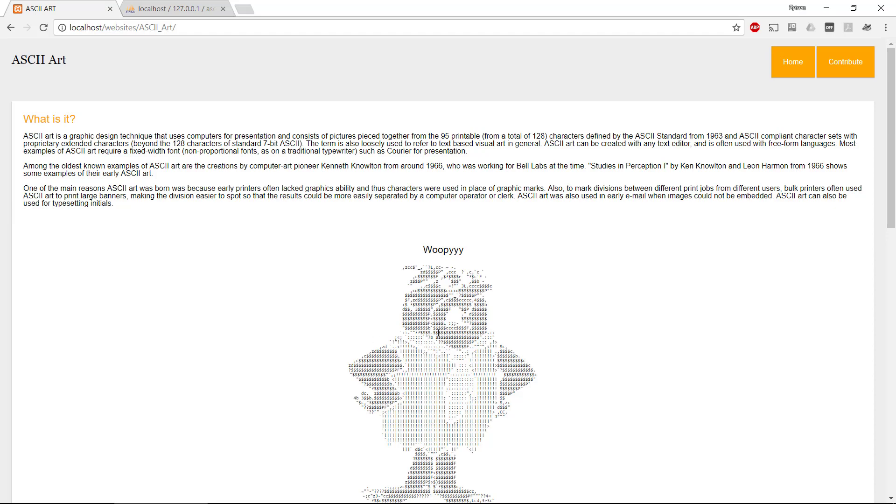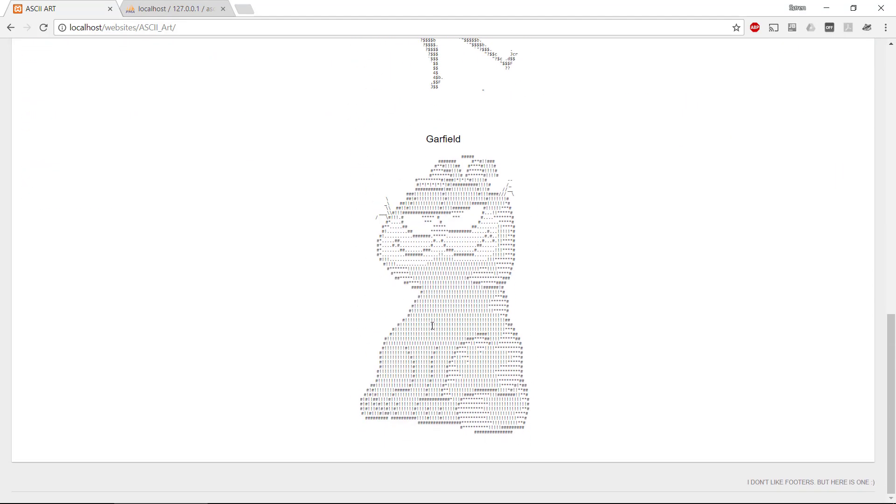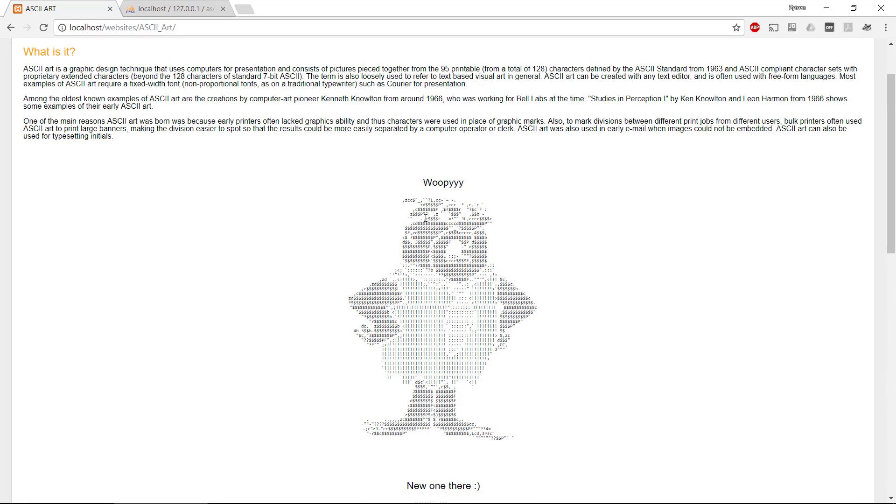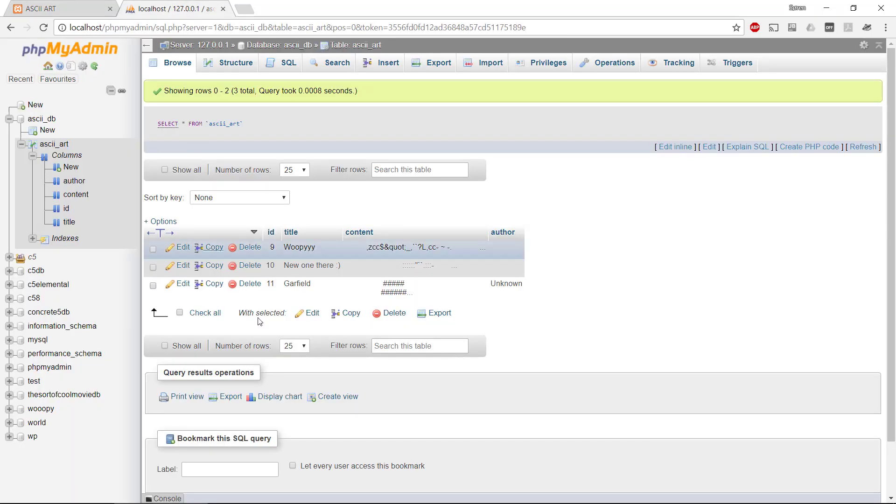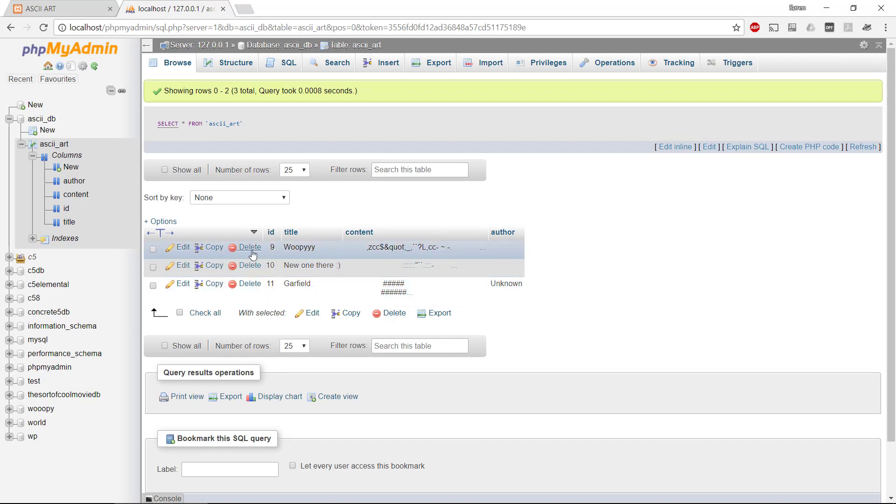Okay, we actually have some information now and see we have, oh, there is a Garfield. So we have three ASCII arts in there. Let's have a look in the database if that is correct. So we have three rows in here. Let's see what happens when we delete one of the rows.